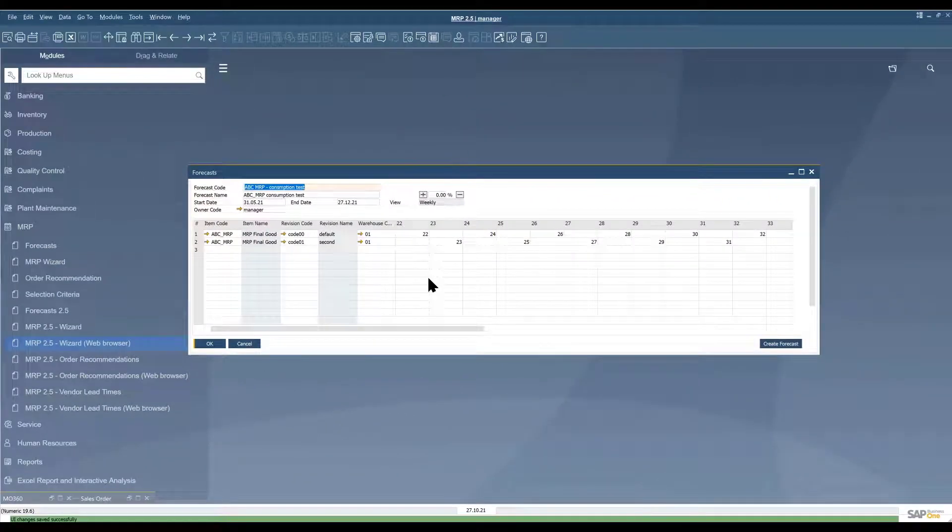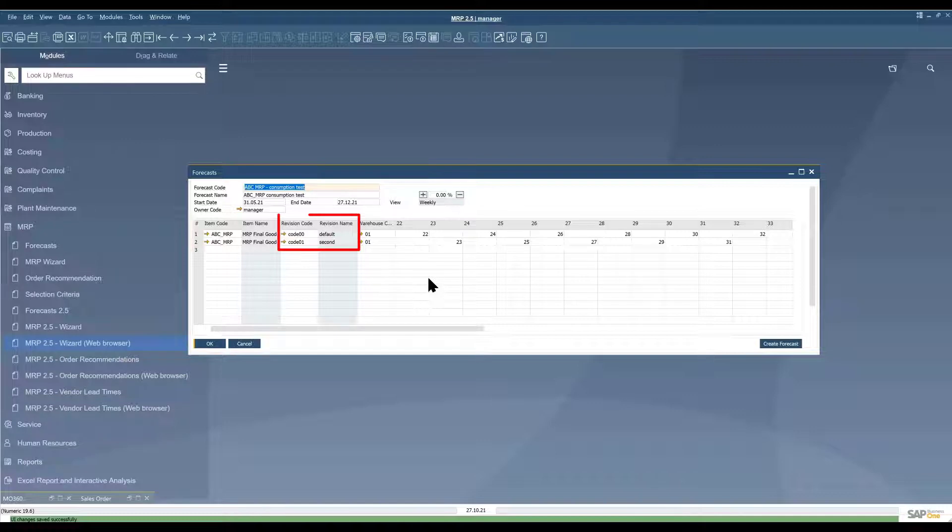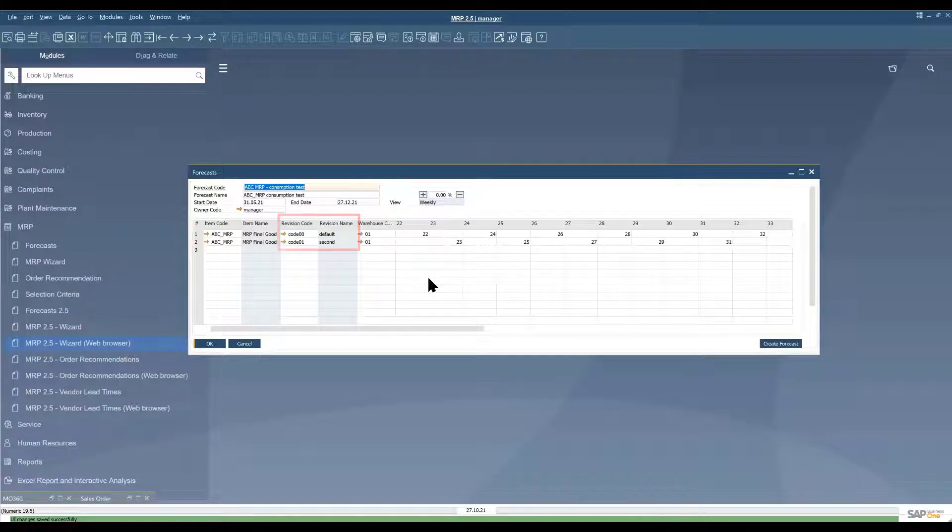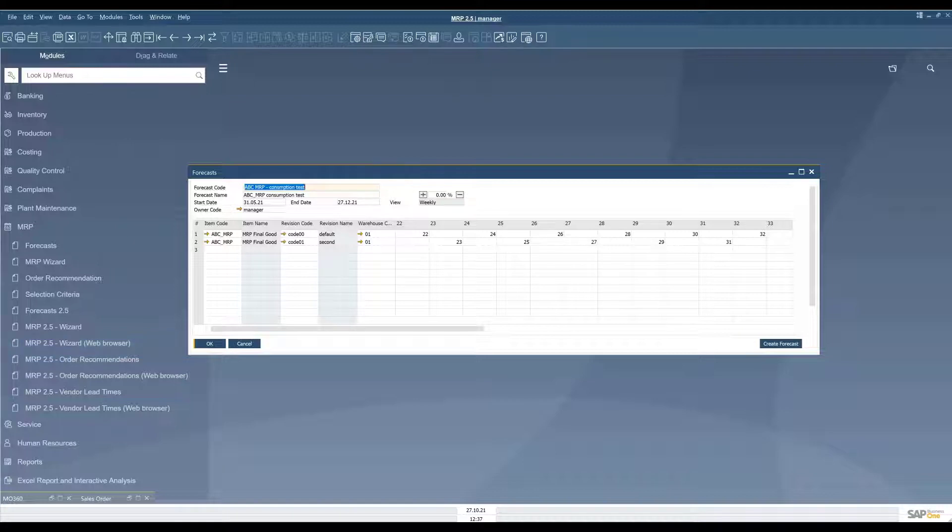MRP 2.5 has its own forecast form. It's almost identical to the SAP Business One forecast form but it has one big change. In MRP 2.5 you can run forecasts based on revisions as you can see here but in general it does just work the same way and you can create daily, weekly or monthly forecasts and using the create forecast button you can add lines to the forecast and so on.